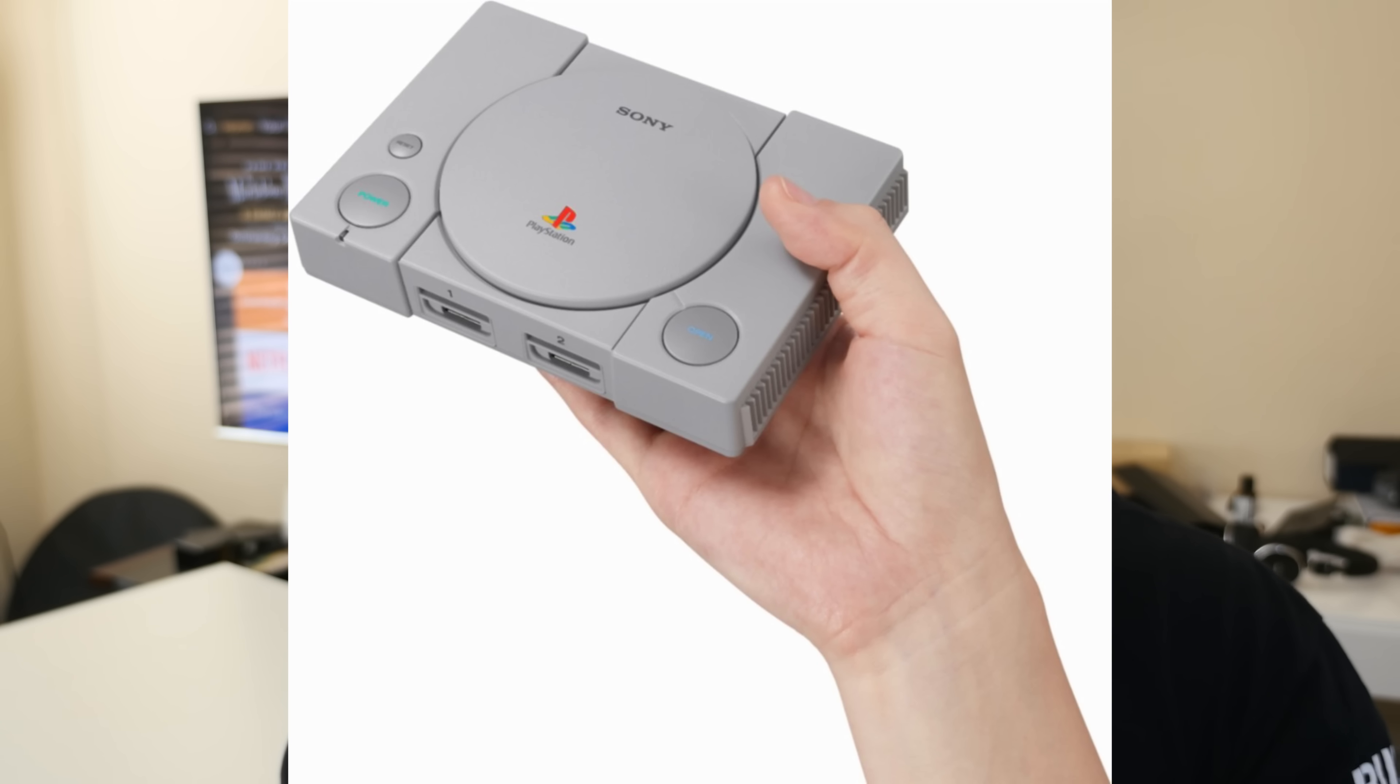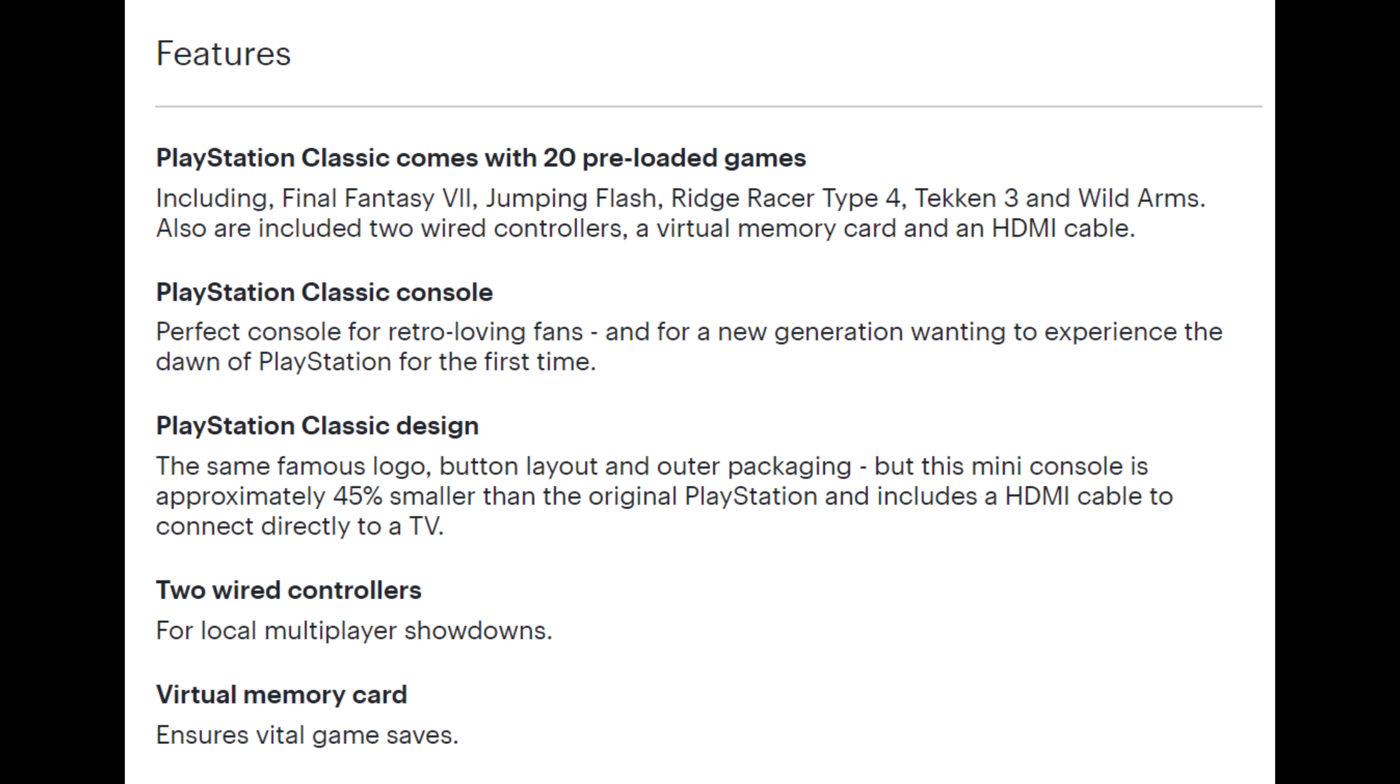It looks like they are bringing a digital PlayStation One console to market. It's up for pre-order right now, it's $100, and it's coming out on December 3rd. It comes with 20 games, and five of those games they've announced.